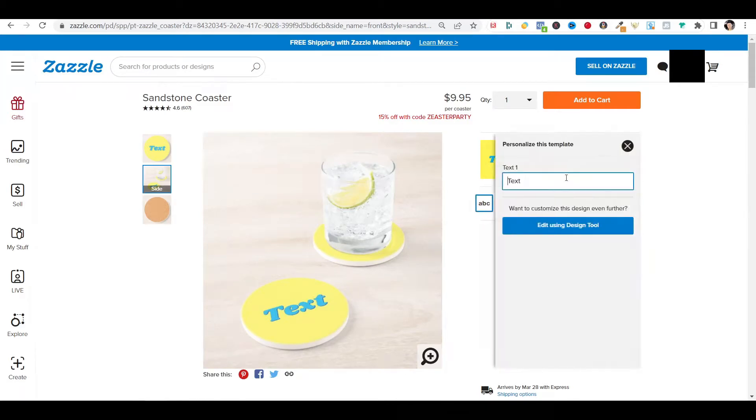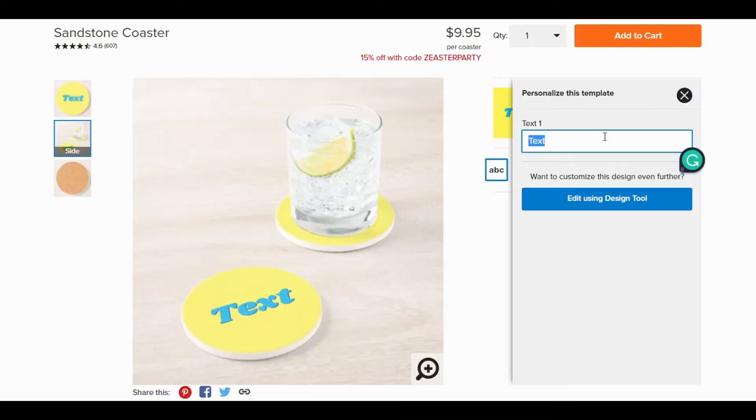Today I'm going to show you how to create a drop shadow effect to your customizable text design for your product on Zazzle.